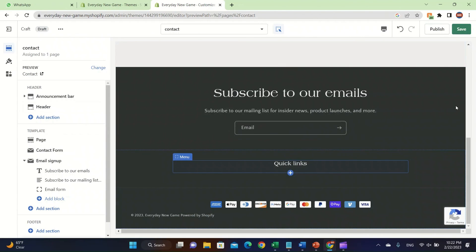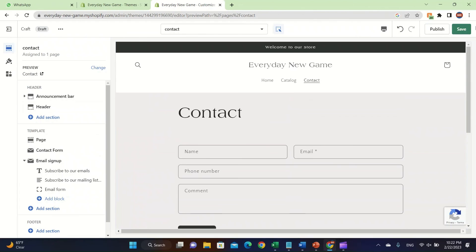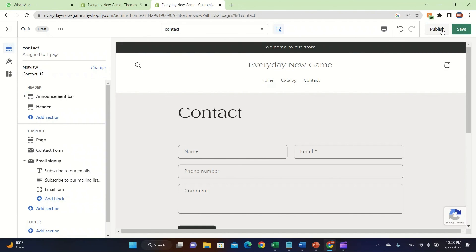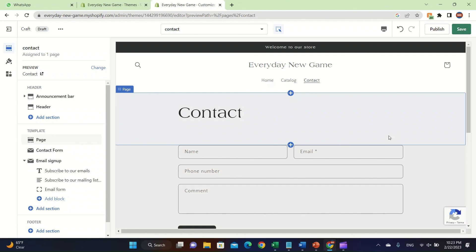That's really it for this video. After you're done, click Save and then click Publish to get the full customer experience. Make sure to click Save or your progress will be lost. If you want to use it later, just click Save. Clicking Publish will make the theme live for your customers.